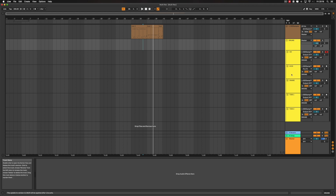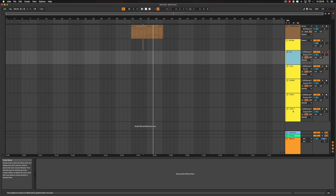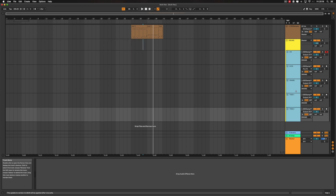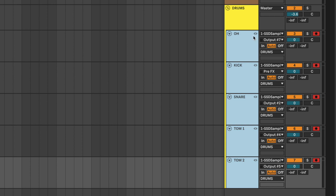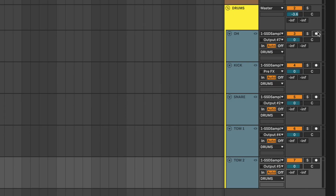Here we are in the session and as you can see I have my drum group here and all my little drum pieces. We're ready to record — wait, not quite. We have to do one thing first in this new version of Ableton Live, and that is linking tracks. Select all your drum tracks, right-click, and you have this new button called Link Tracks. Press it and this little chain symbol comes up.